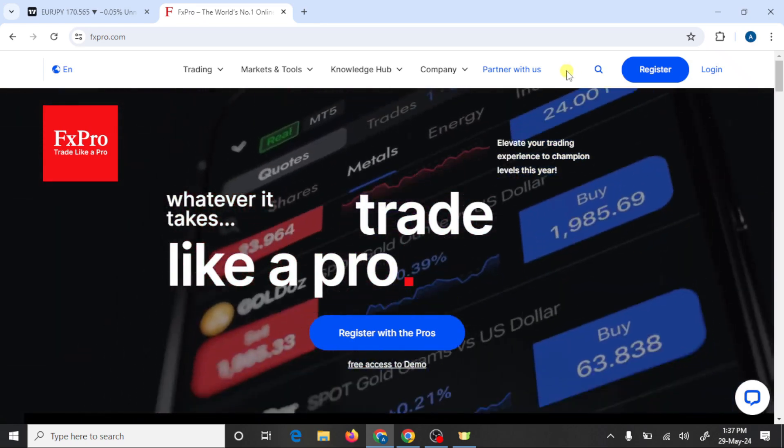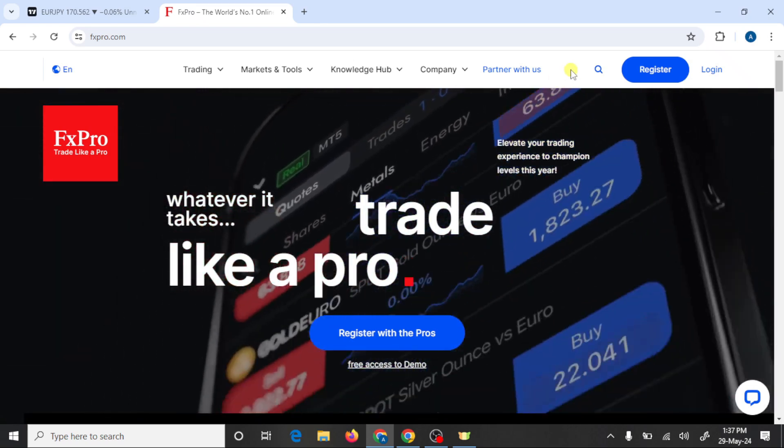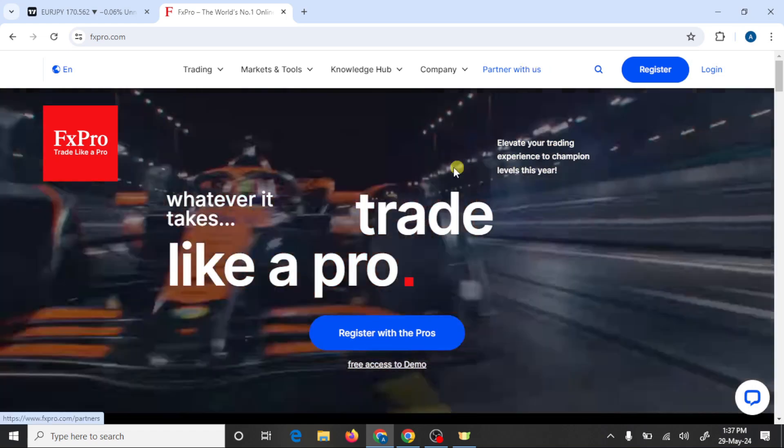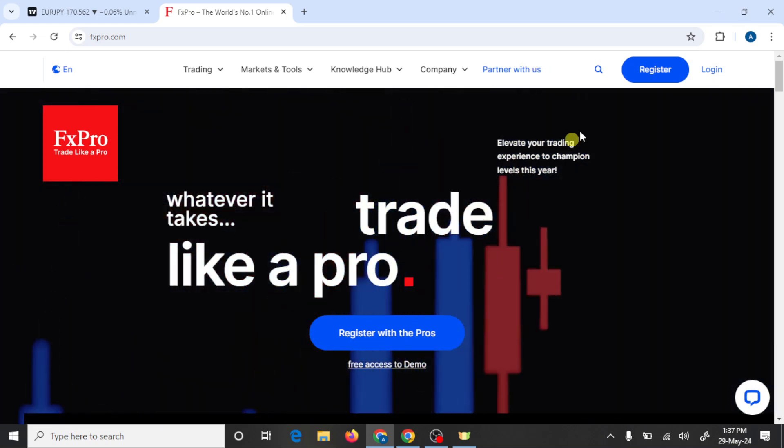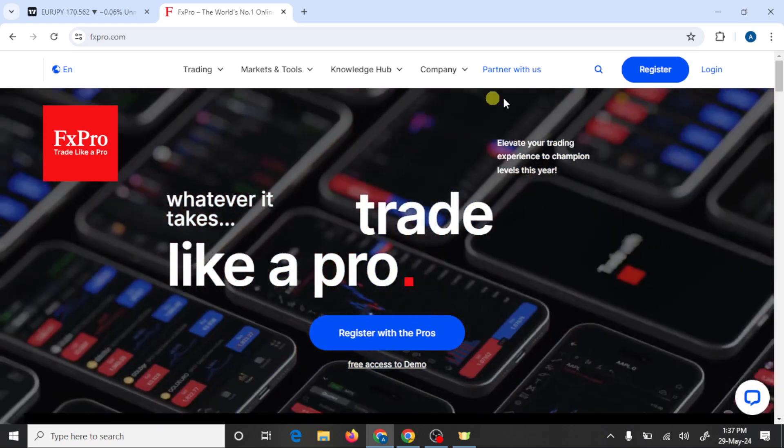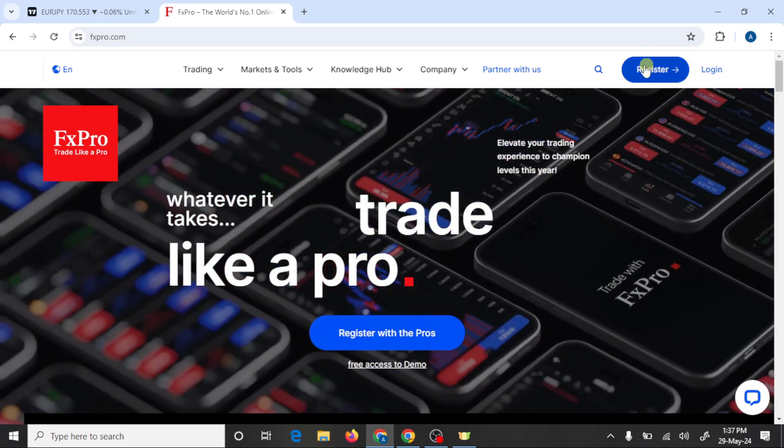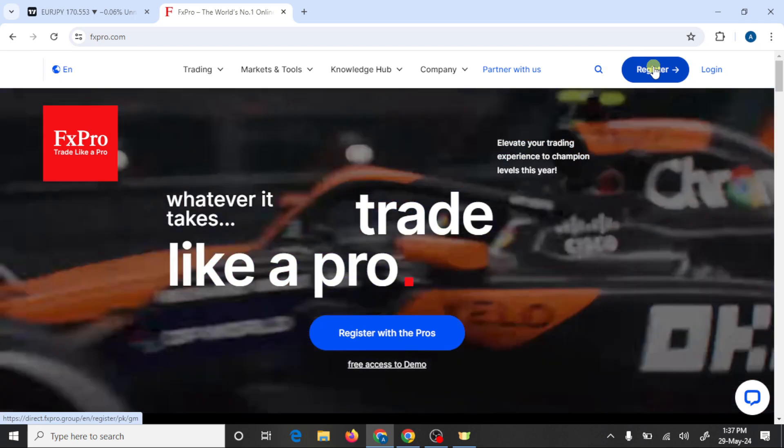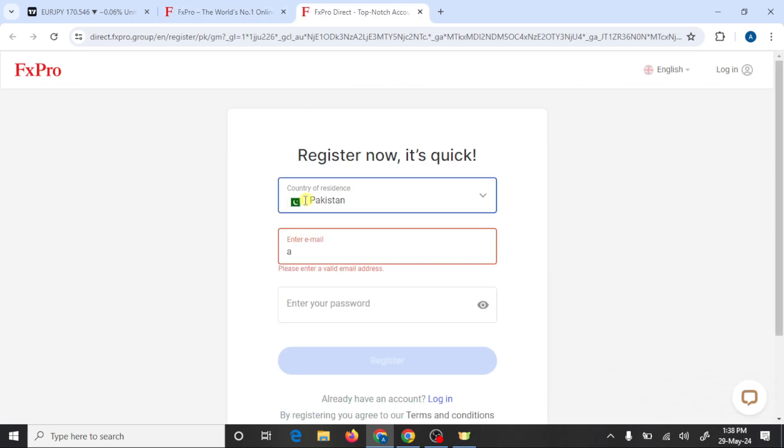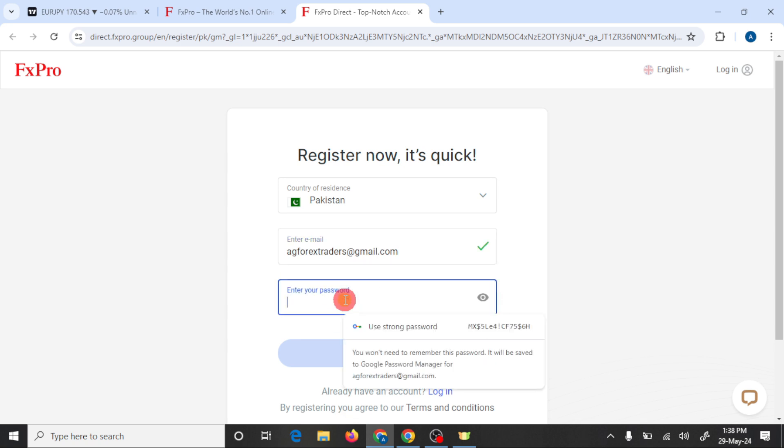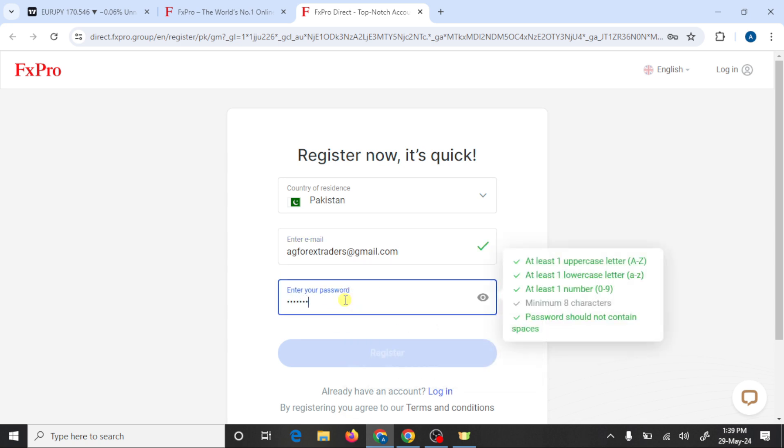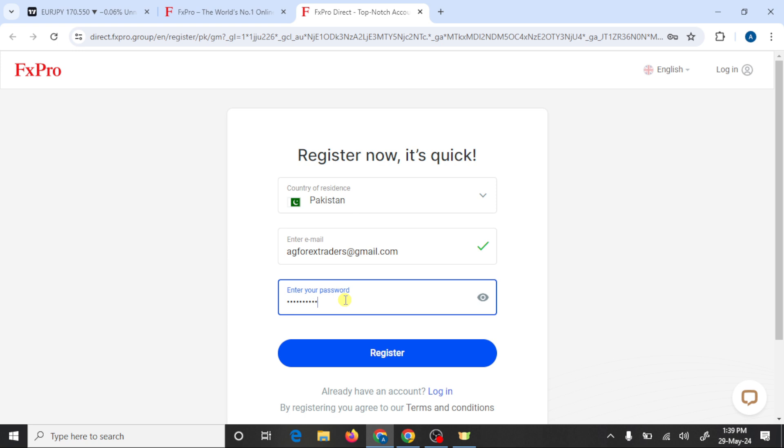First you need to click on the link given in the video description. After this, press on register, select your country, write your email address and write your account password, and click on register.